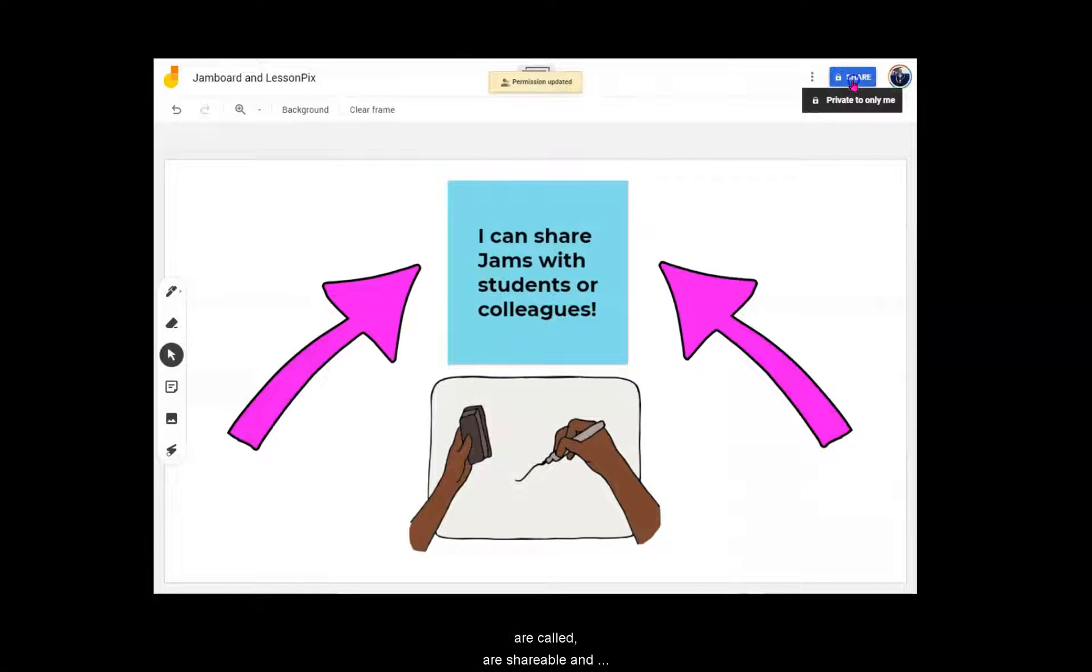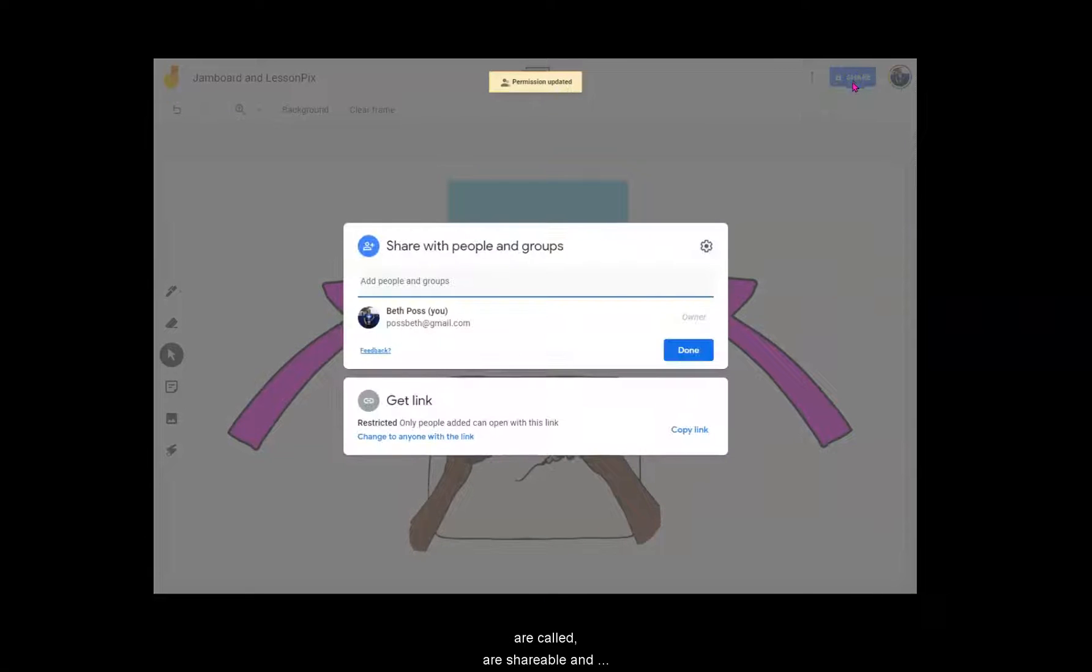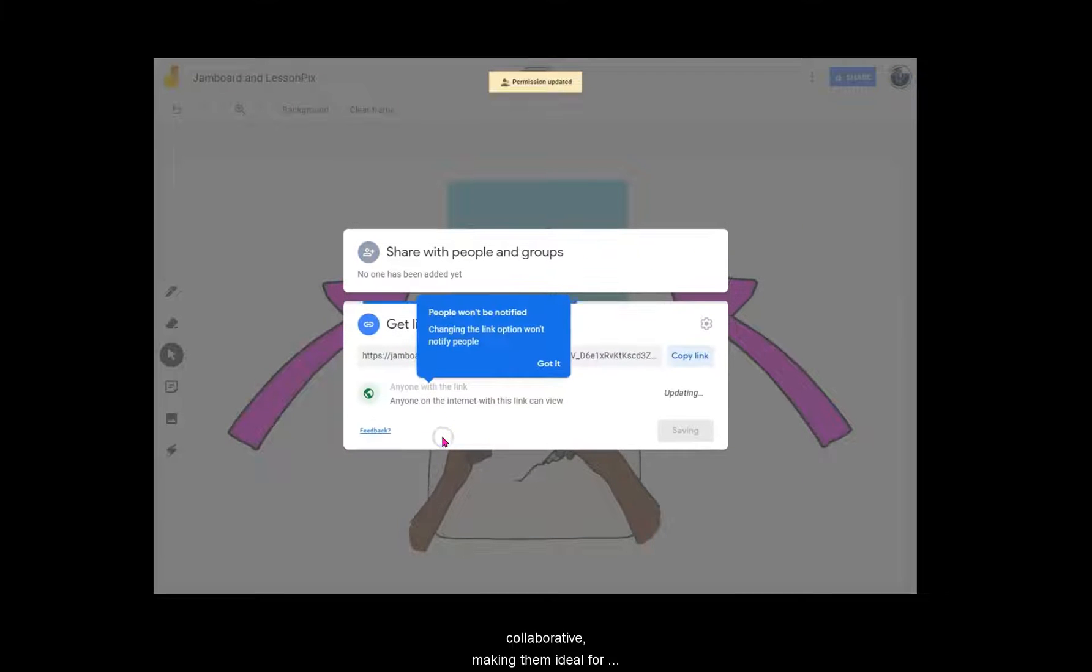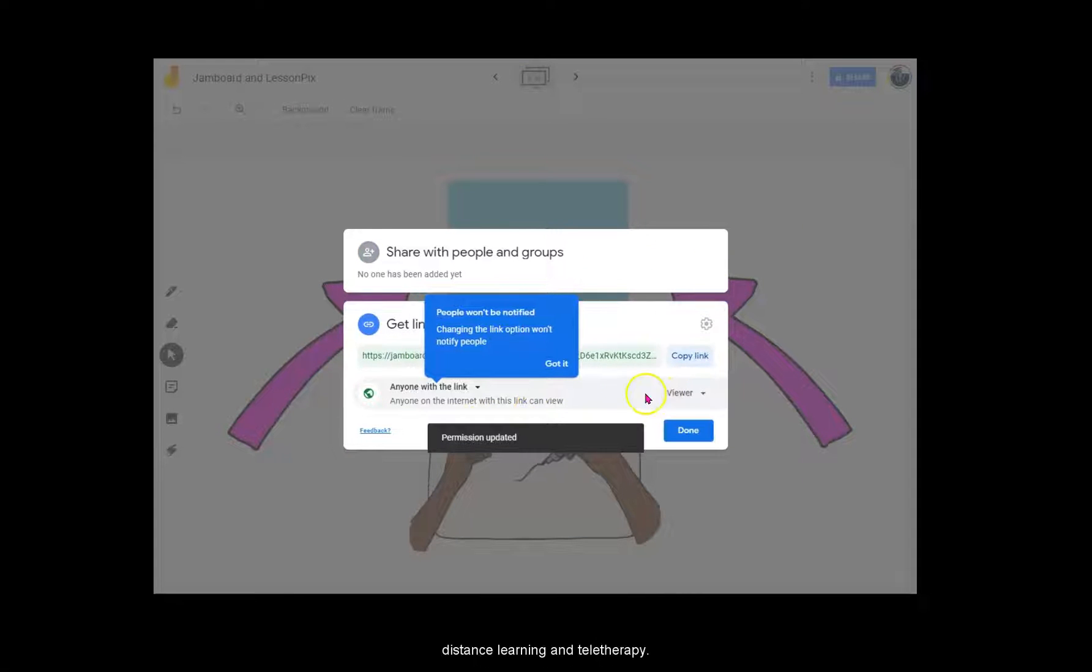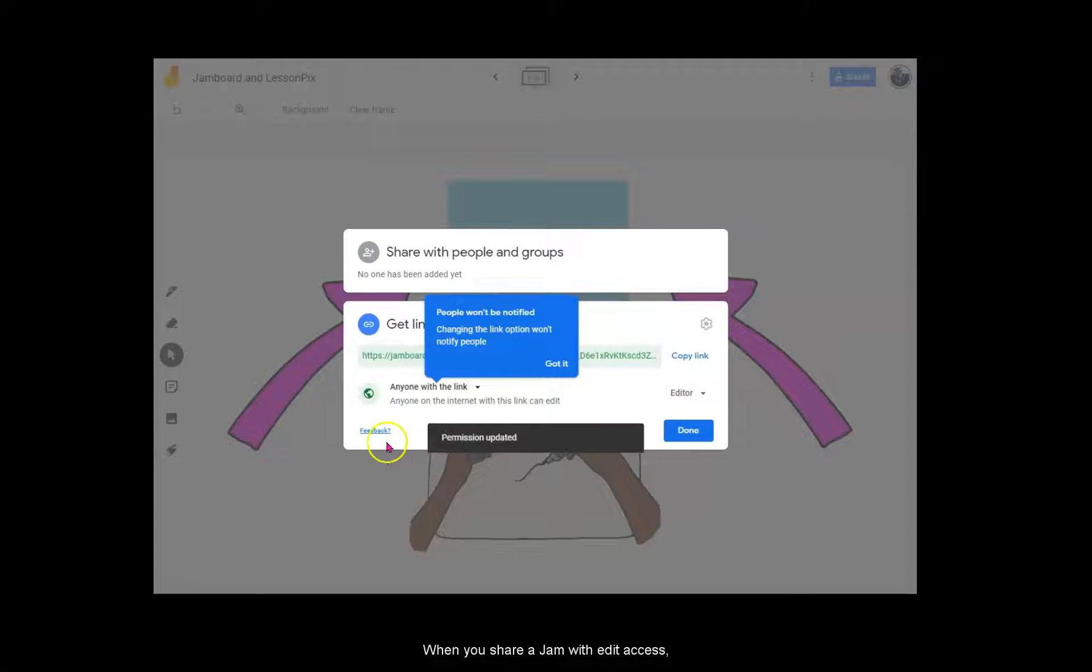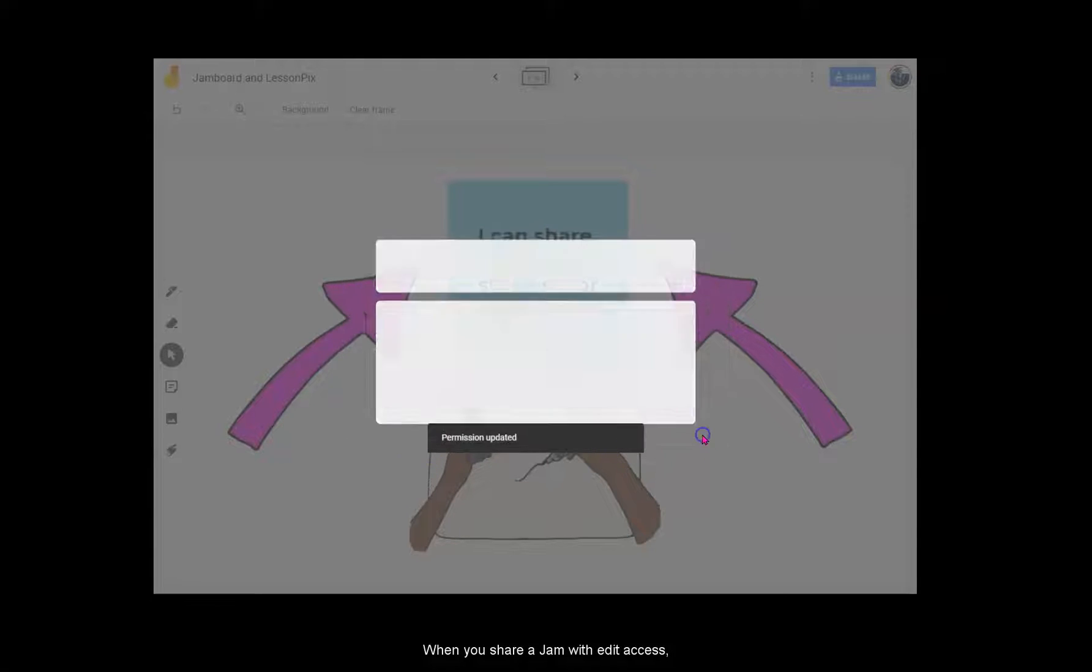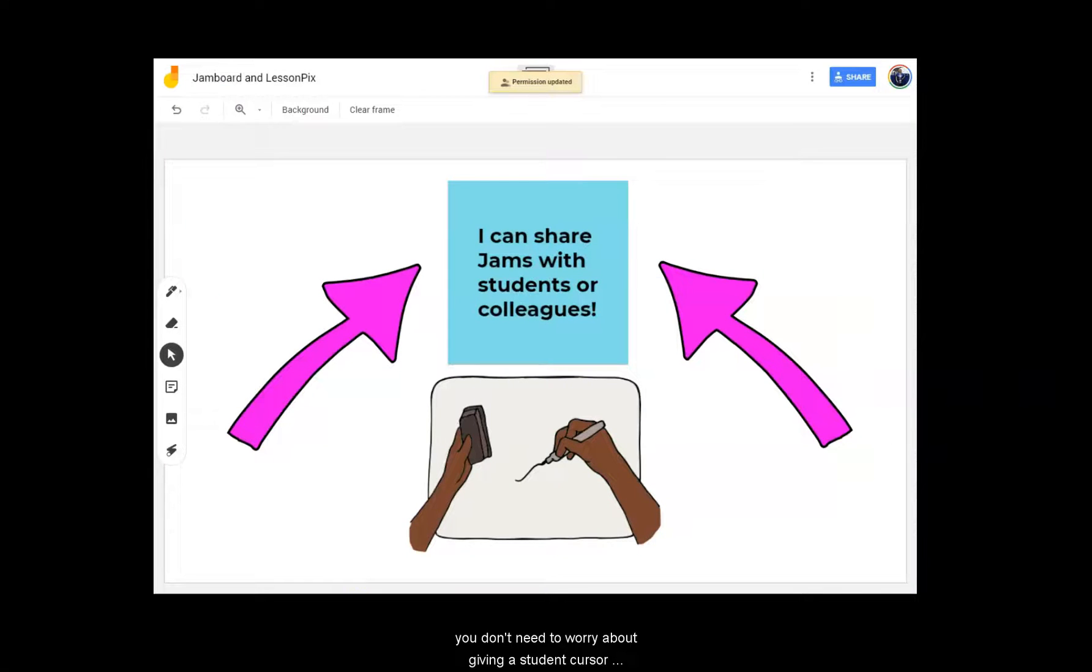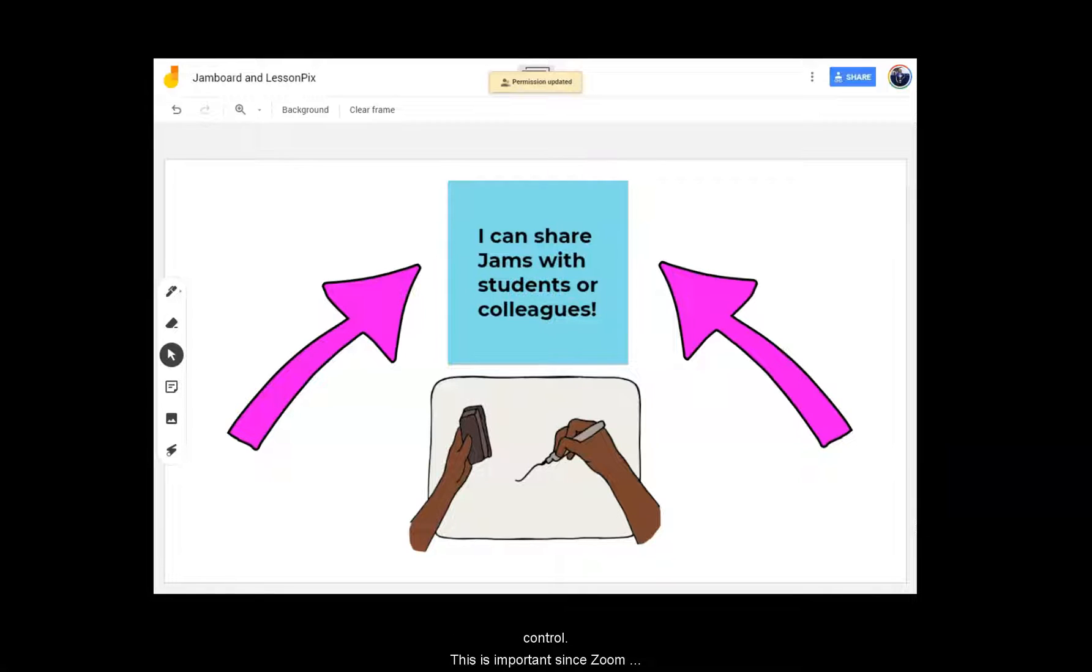Jams, as the whiteboard creations are called, are shareable and collaborative, making them ideal for distance learning and teletherapy. When you share a jam with edit access, you don't need to worry about giving a student cursor control. This is important since Zoom does not allow remote cursor control on Chromebooks.